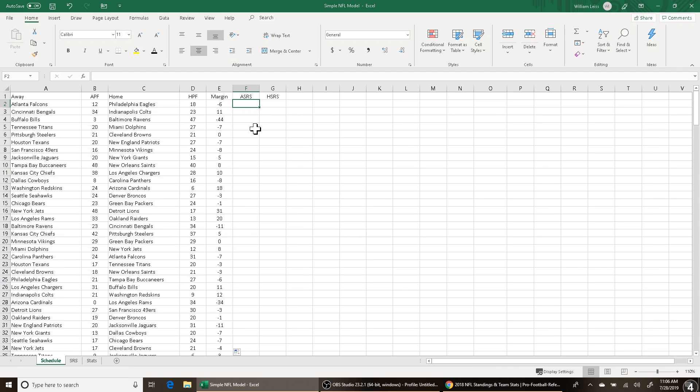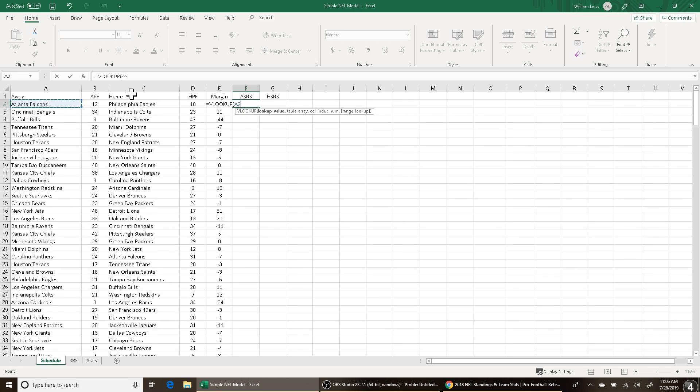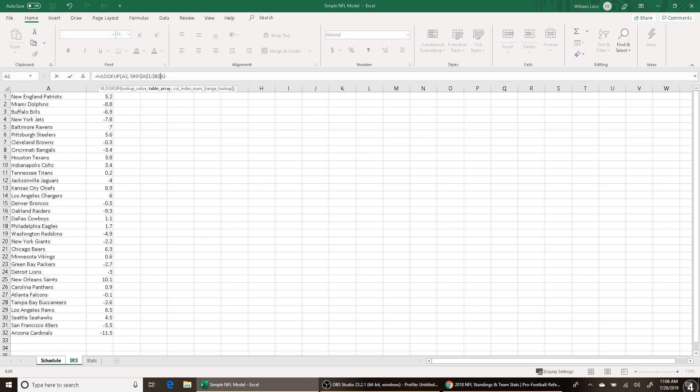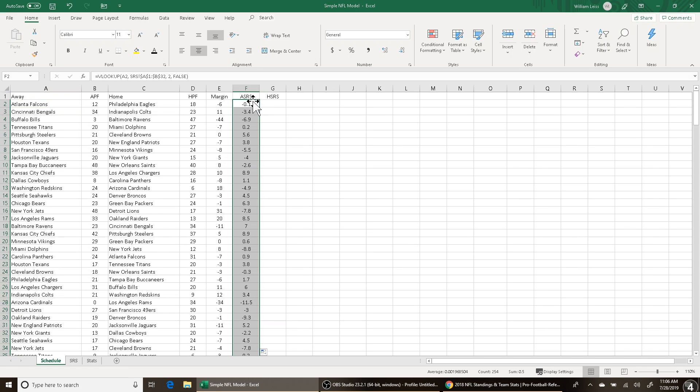For ASRS, what I'm going to do is a VLOOKUP. So equals VLOOKUP, A2, comma, table array. So I go over to the SRS tab and I highlight this table. Make sure you put the dollar signs in front of the letters and numbers here on the A1 to B32, so when you fill, it doesn't change the letters and numbers. And then column index number, how many columns over it is, two. So the second column is two. And then false. And that will fill in the Atlanta Falcons SRS, and then I just fill that all the way down. And now every away team's SRS is now populated.